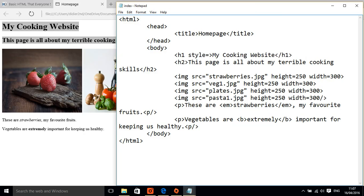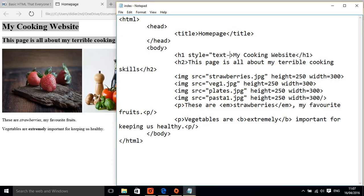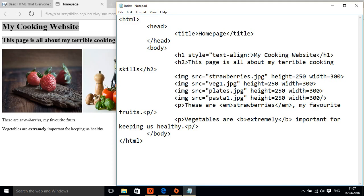Style equals and then text align, we have to use the colon and we're going to put center.